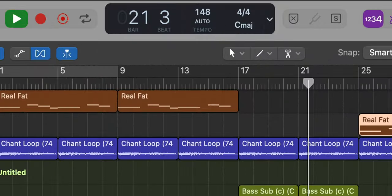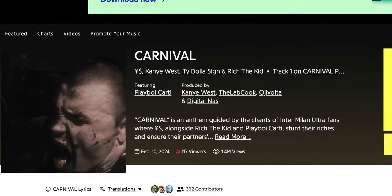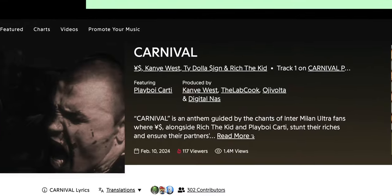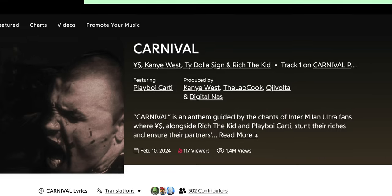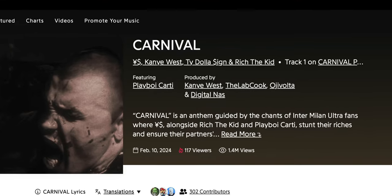The tempo for this one is 148 beats per minute and the track is produced by Kanye West, The Labcook, Ui Bolta, and Digital Nas.